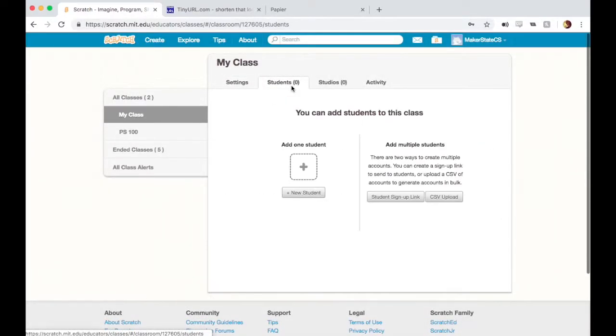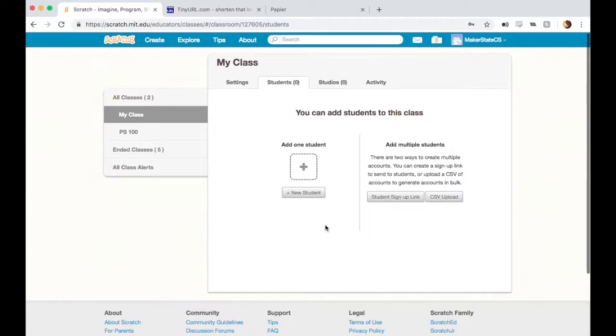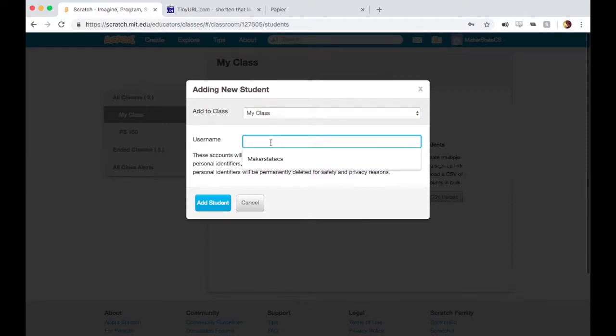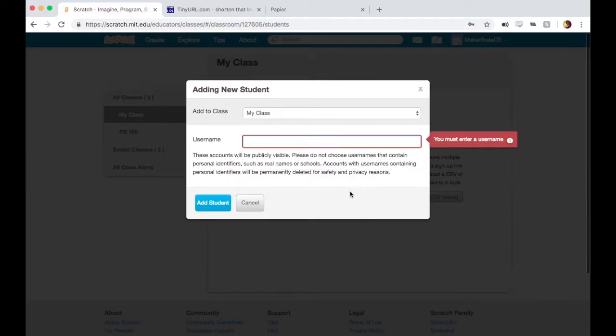Let's talk about adding students to these classes. There are a few different methods for adding students. One method is to add them one by one using this new student addition here on the right. We could create a username and add the students one by one.